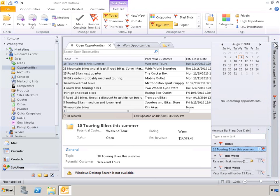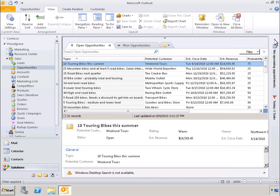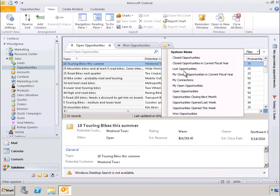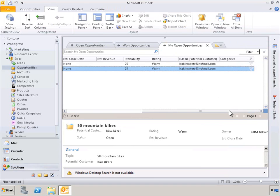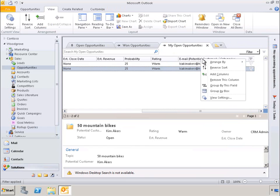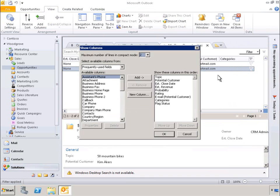Now let's take a look at some of the new personalization features in the Next Generation Outlook experience. Let's look at how easy it is for the individual user to adjust the default view setup by the CRM administrator. With just a few clicks, we can add or remove columns. Here we can see a list of frequently used fields.